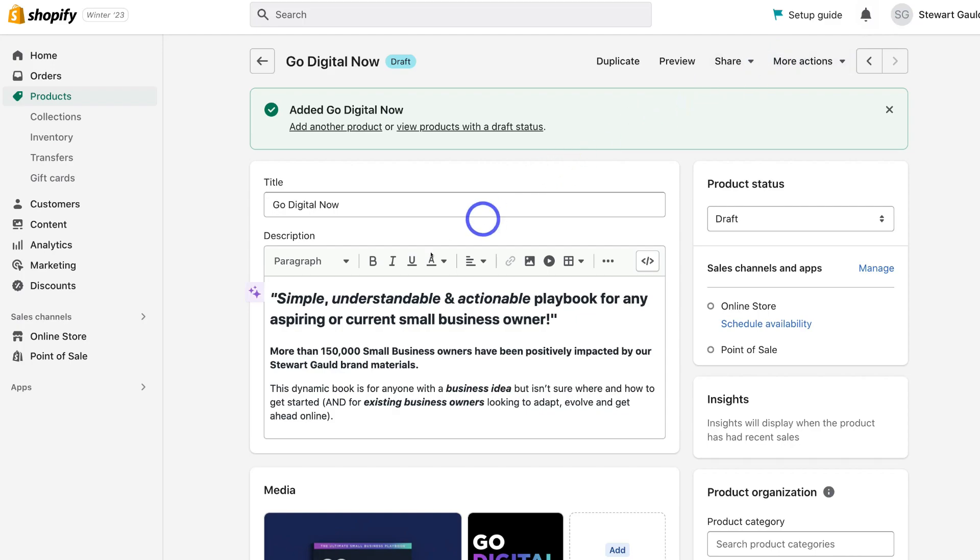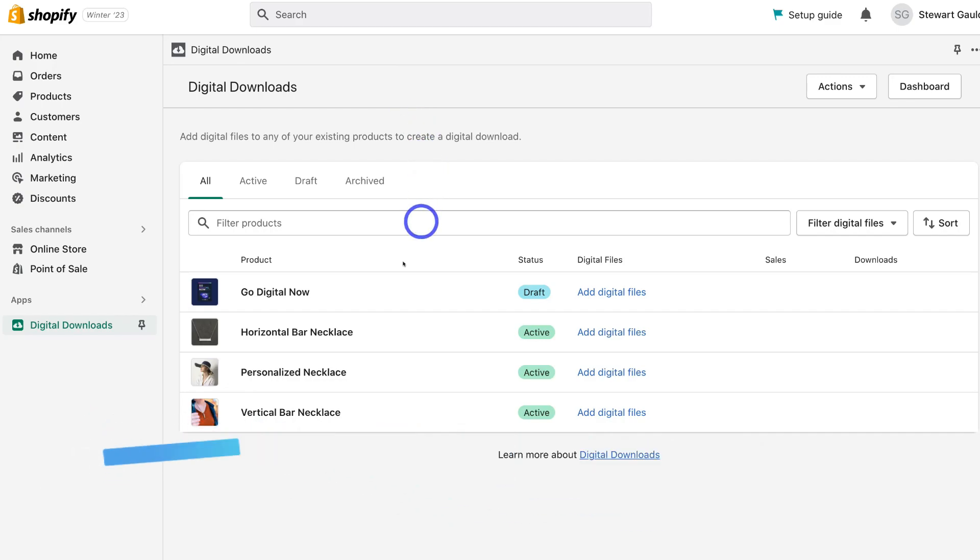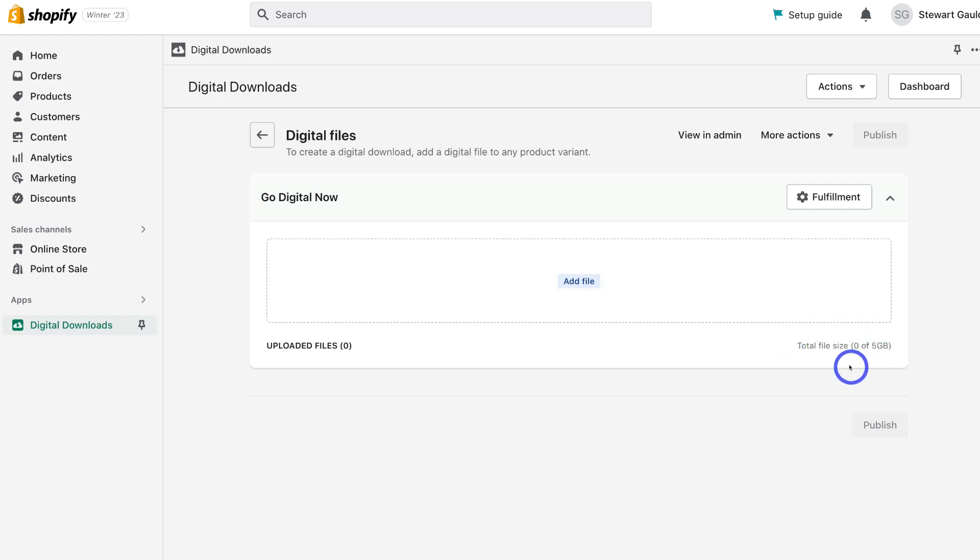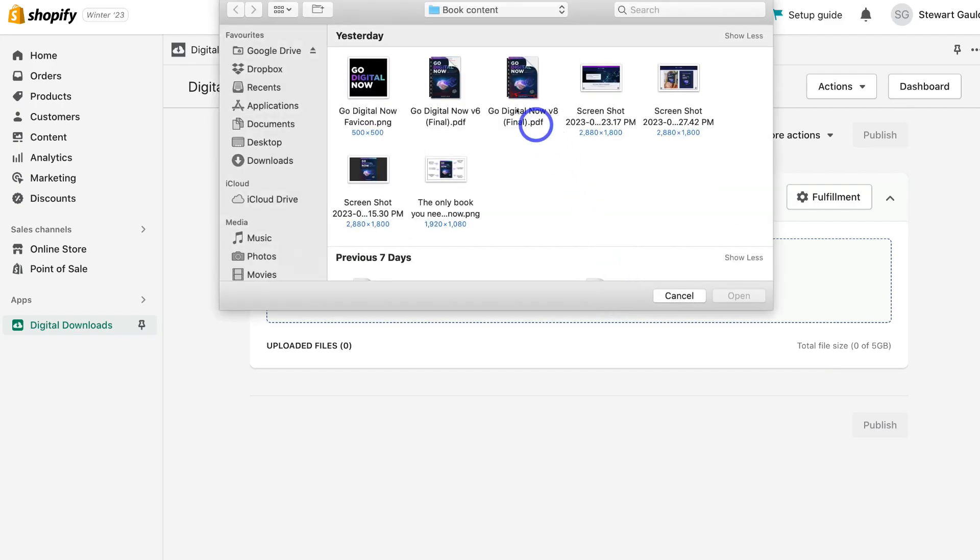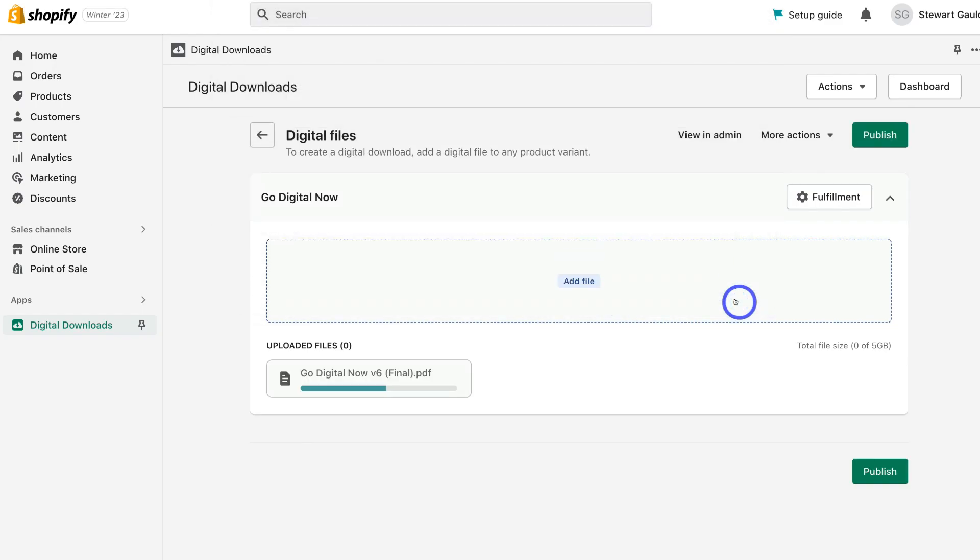Then navigate back down to apps and click on digital downloads. Then click on this product, this digital product that we just uploaded. And then simply add the digital file for this product or for each of the product variants. Now, it's important to note that the total size that you can upload is 5 gigabytes and only one file per product or per variant. However, like I mentioned, if you do want to upload multiple files per product or per variant, then you can upload a .zip file. And then when a customer purchases your digital product, they will receive an email to download the files for that digital product. So I'm going to go ahead and click add file and I'm going to add this PDF.